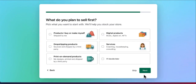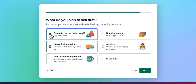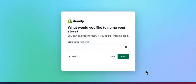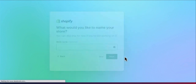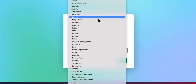Select 'Online Store' and click next. You can skip the next step, but I'm going to select 'Products I buy or make myself.' If you want to do dropshipping or print on demand, you can select that. For digital products, just select the appropriate option and click next. Now enter a name for your store — this is optional — and click next.